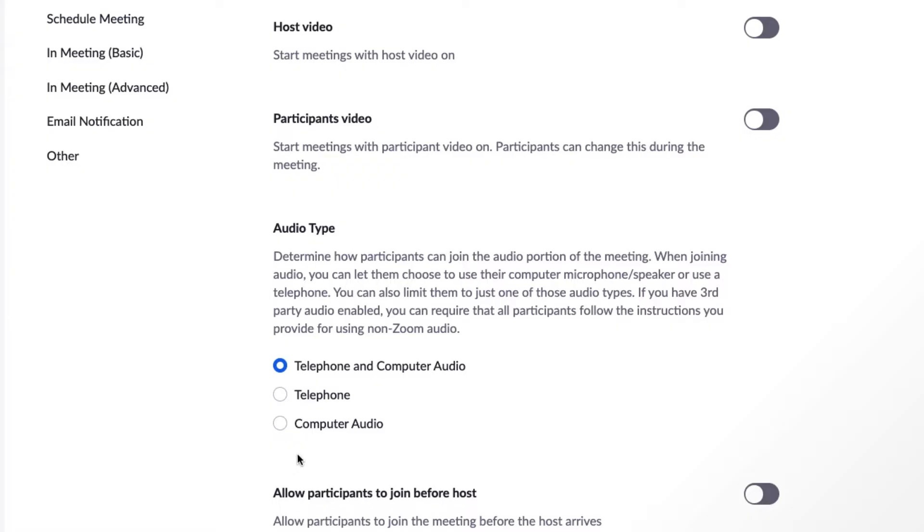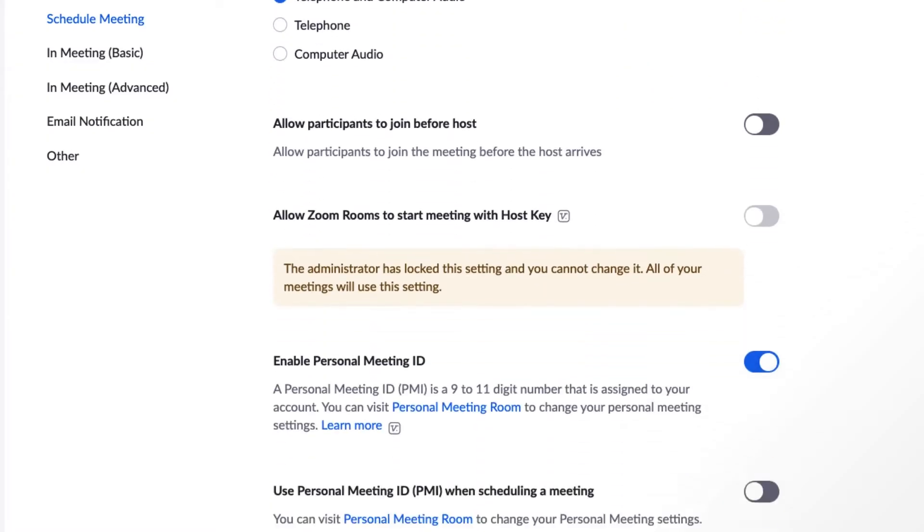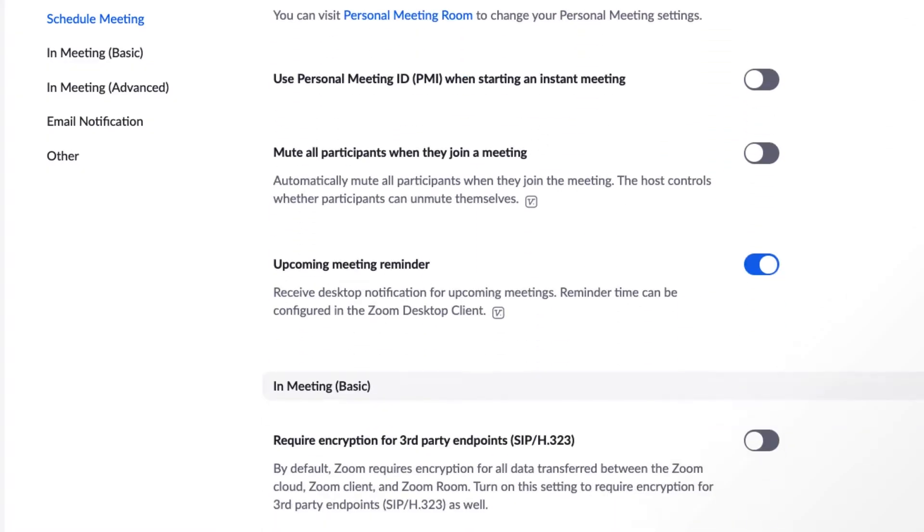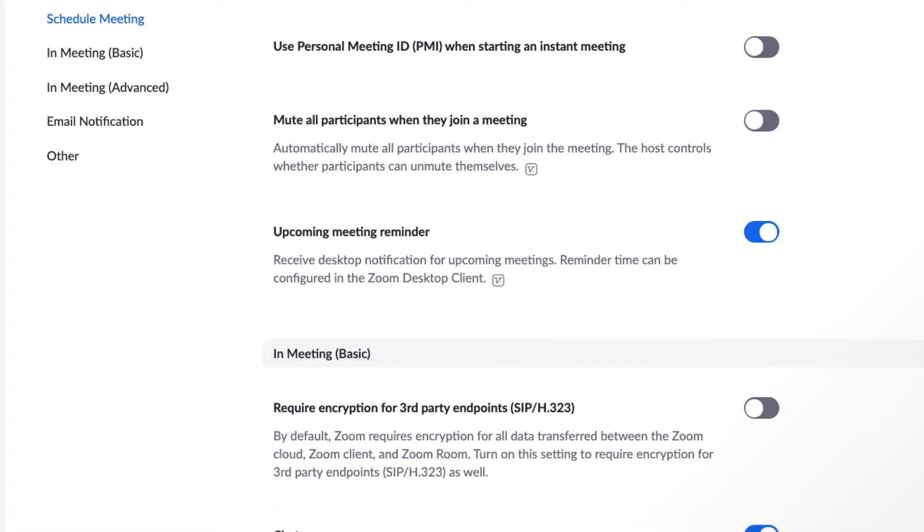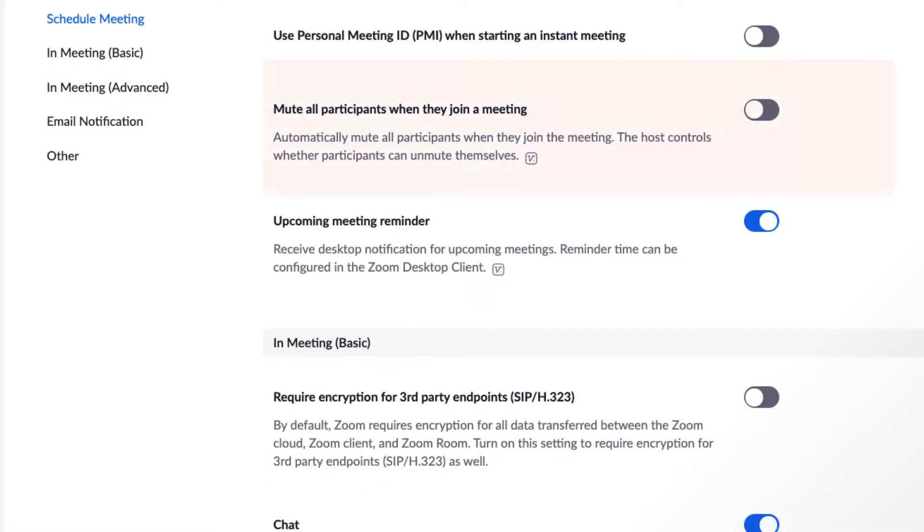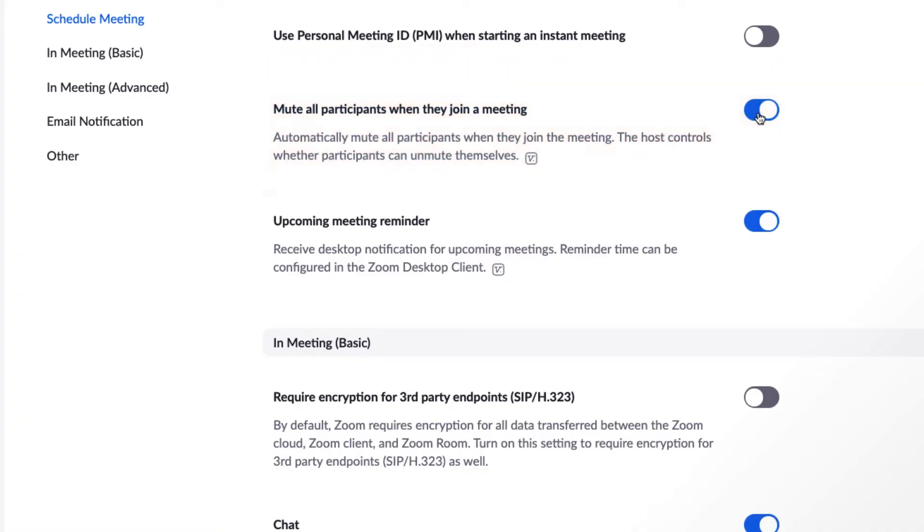Another scheduling setting to consider is mute all participants. Excuse me, could you mute please? Anyway, mute all participants when they join a meeting. Participants can unmute themselves during the meeting, but this setting ensures they don't accidentally disrupt the speaker or host when they join.